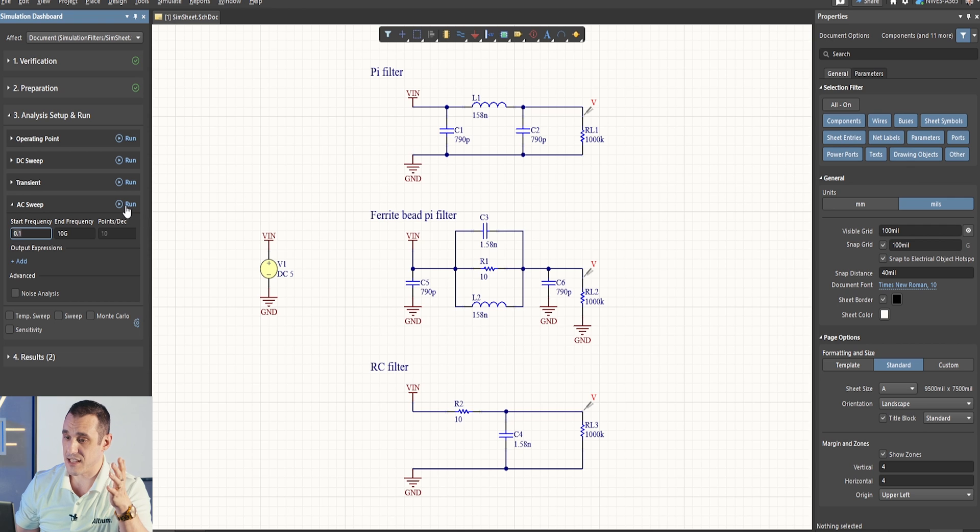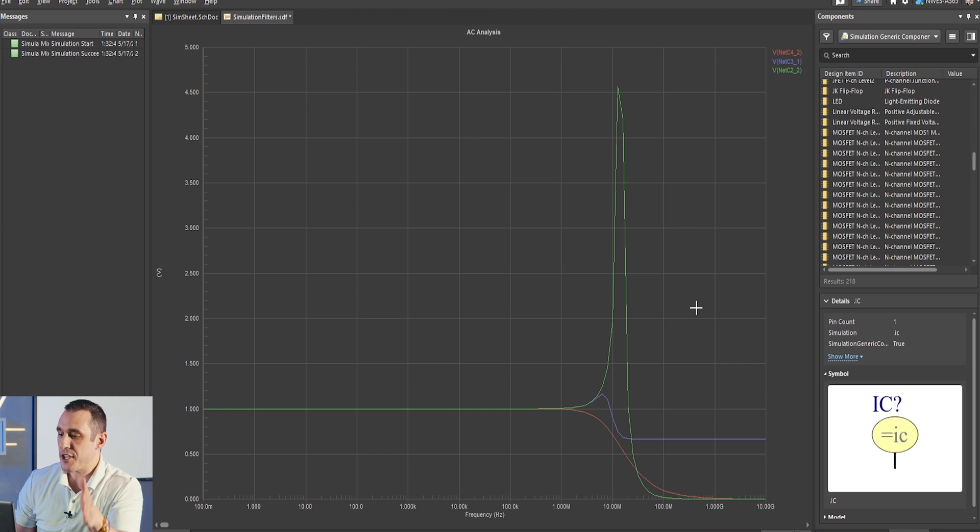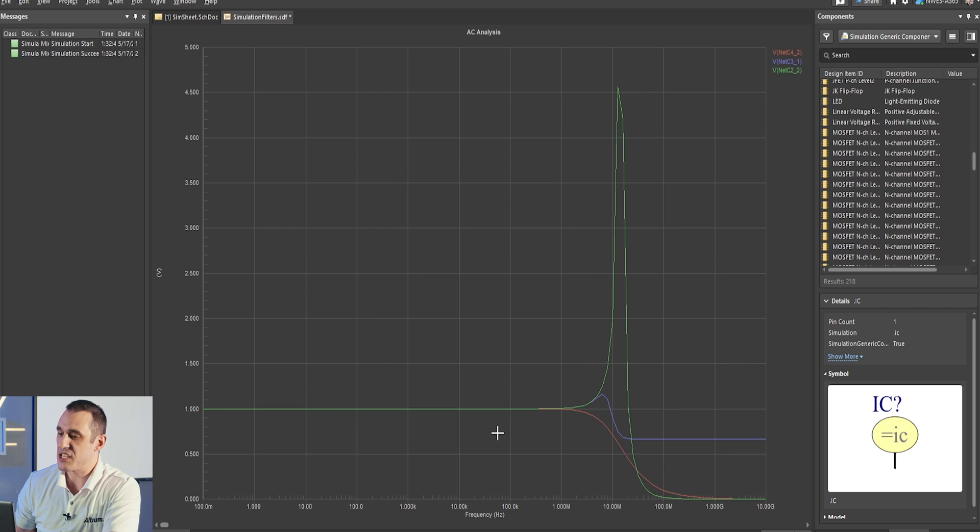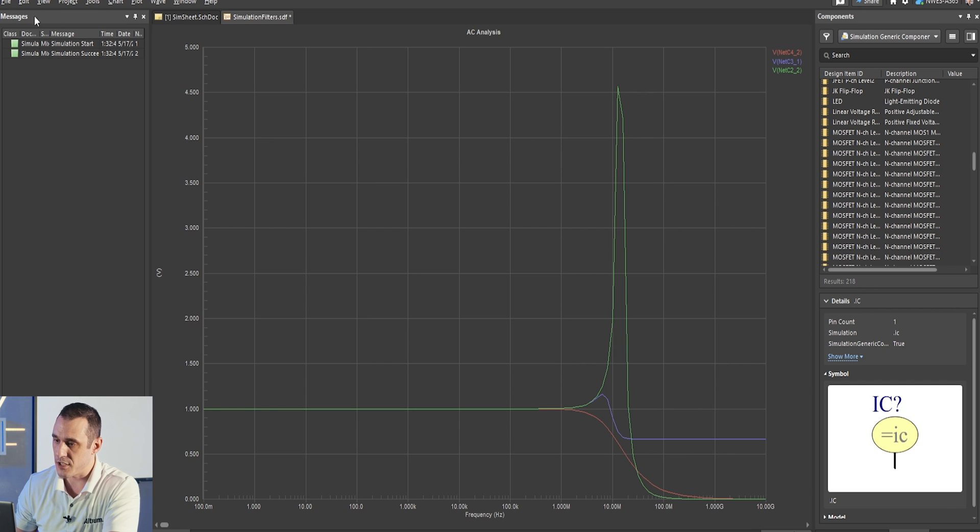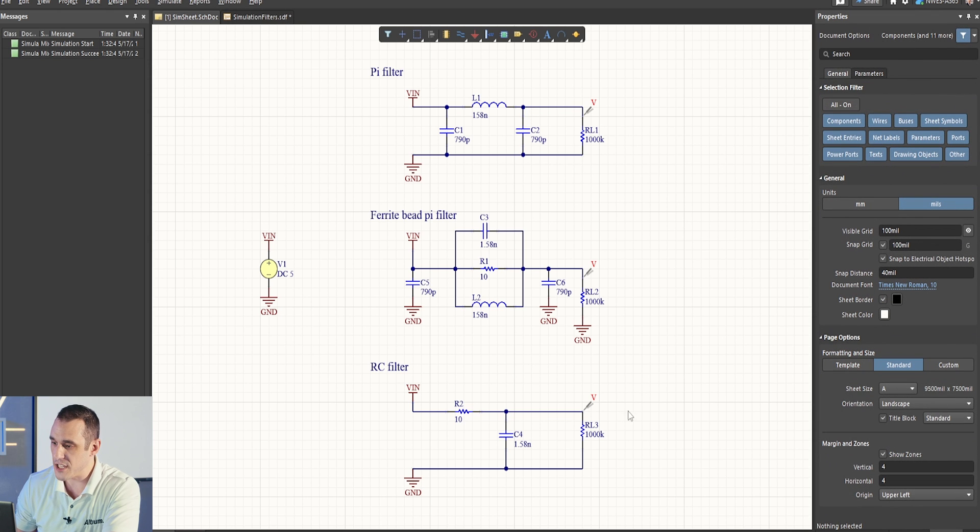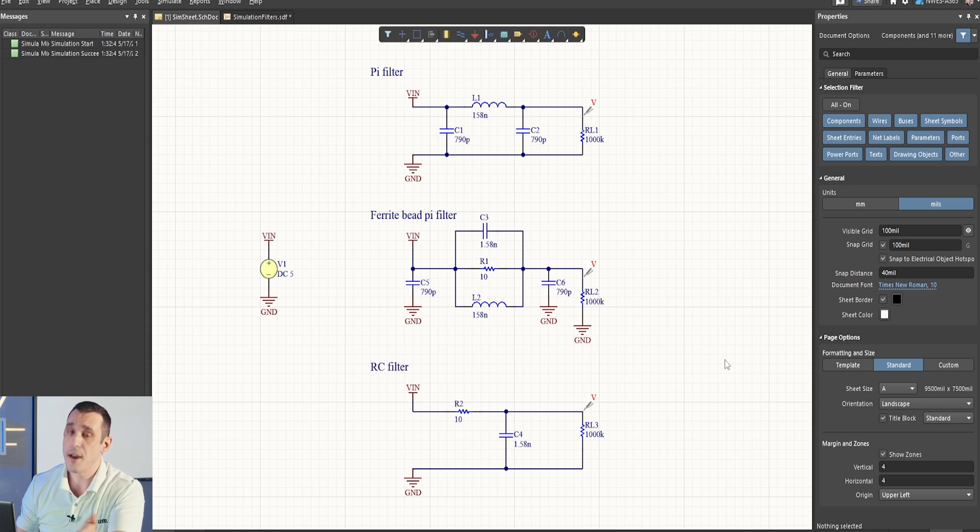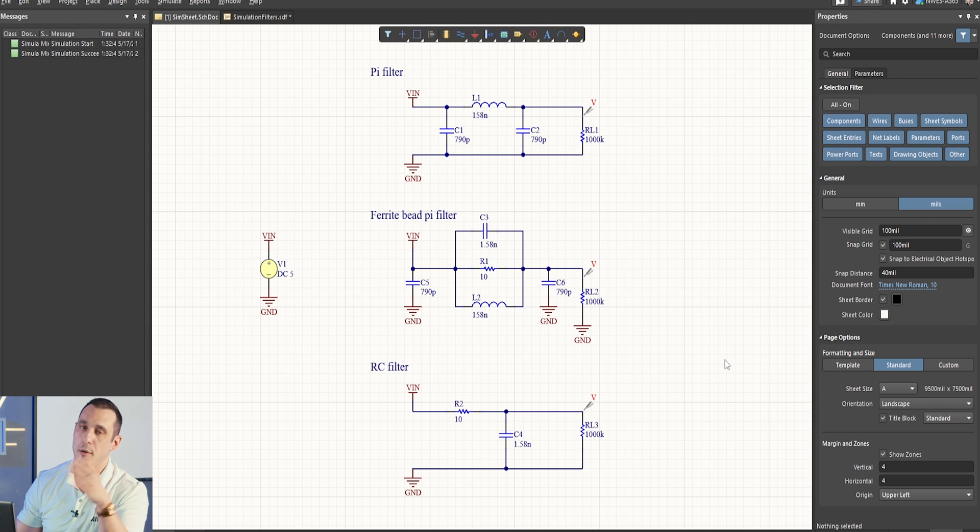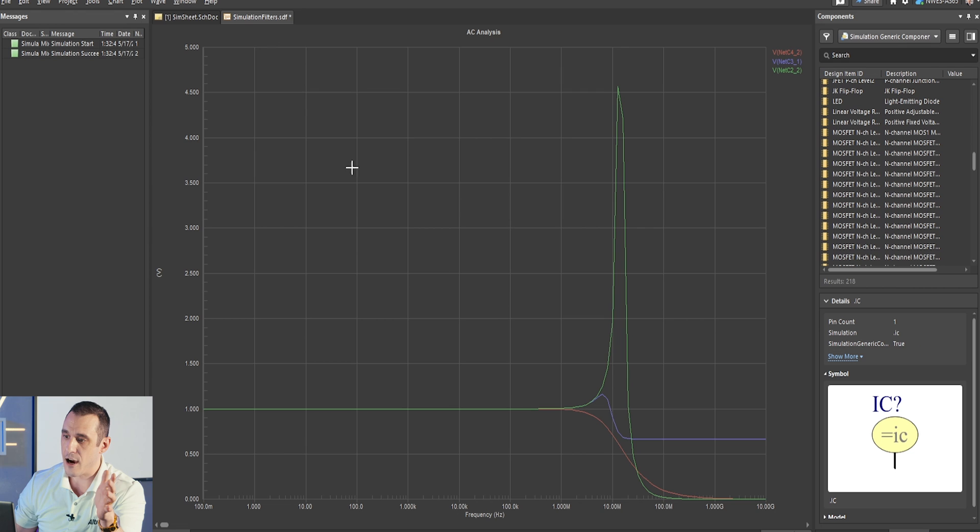So, now that we have this all set up, we can go ahead and run our AC sweep. Now, here we have our results, and we can see what the characteristics of these filters are when we're approaching open circuit conditions. So, if we just jump back to the schematic here, you can see that the load in each of these three circuits is a 1000k ohm resistor, basically a 1 megaohm approximating something like an open circuit. Now, we can see a few things here.